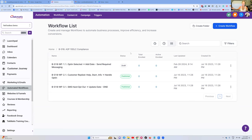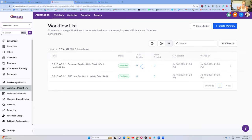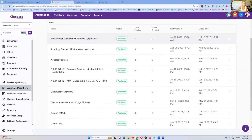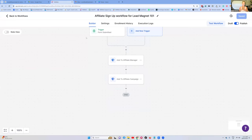Doing this workflow audit is a really important part of your everyday organization, administration, and management. Another thing you're going to want to do to stay organized with all of your workflows is to put yourself inside every single active one. Go back to this filter, press status, switch it to published and apply, and now go inside every single published workflow.